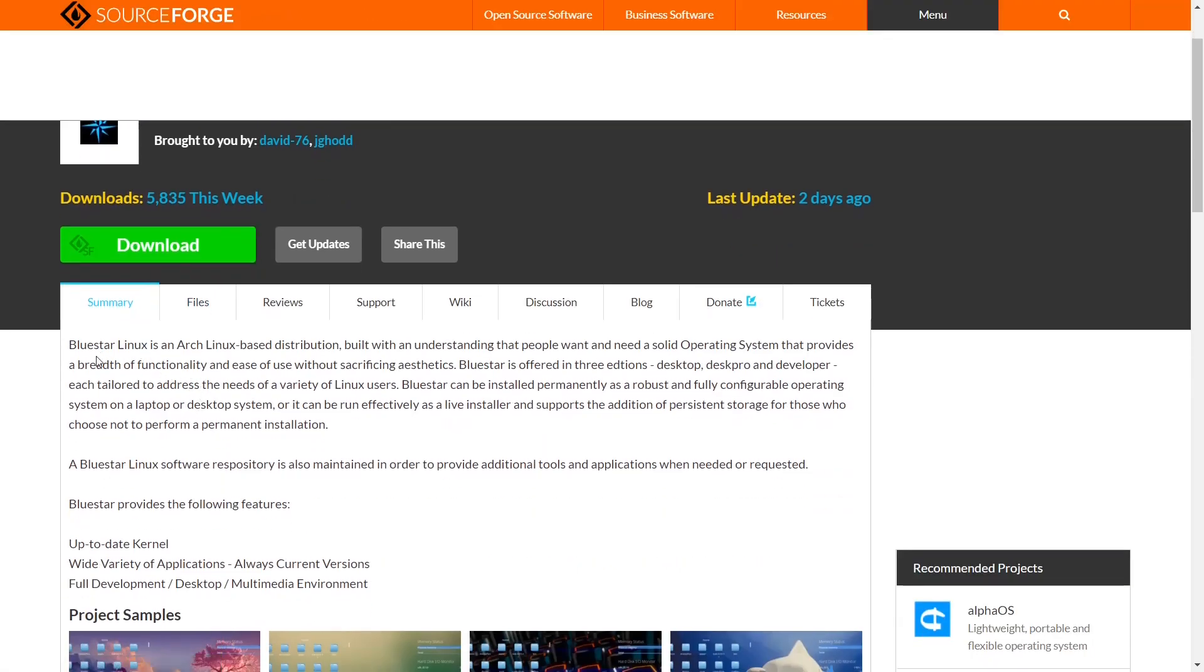Right here on the summary, it says Bluestar Linux is an Arch Linux-based distribution built with an understanding that people want and need a solid operating system that provides functionality along with ease of use. It's offered in three editions, and a Bluestar Linux software repository that is maintained to provide additional tools and applications when needed or requested.